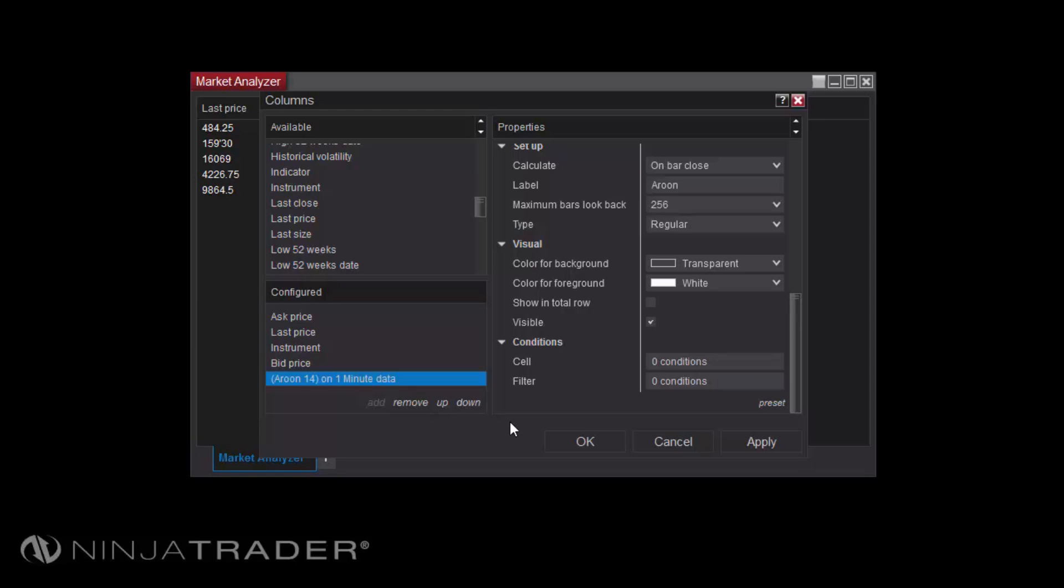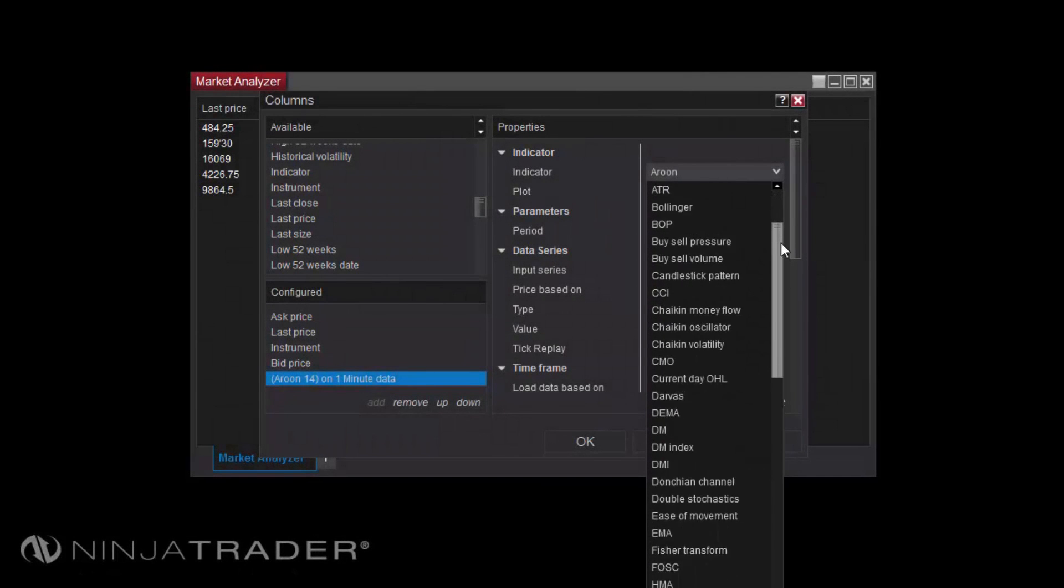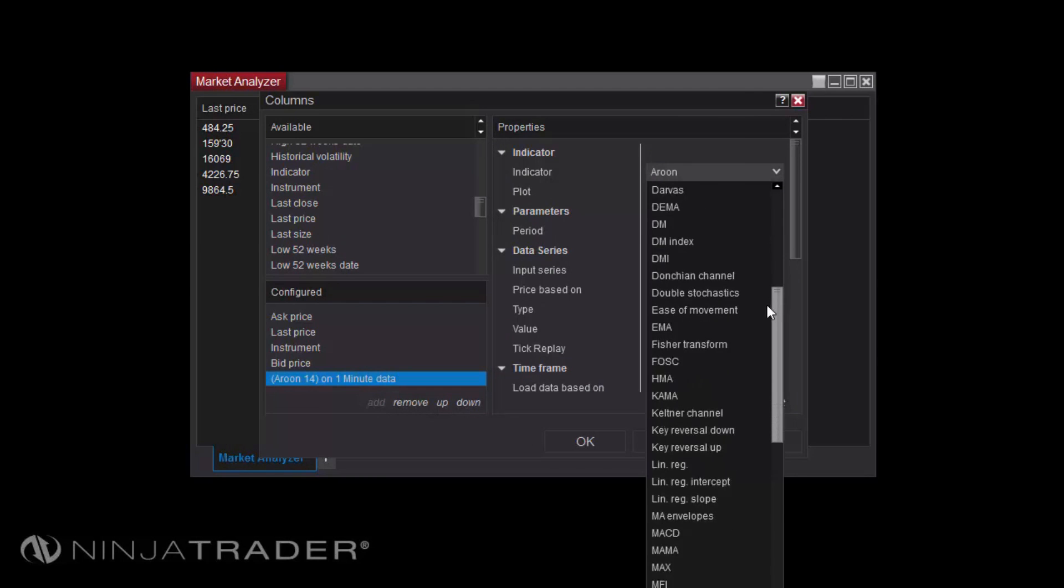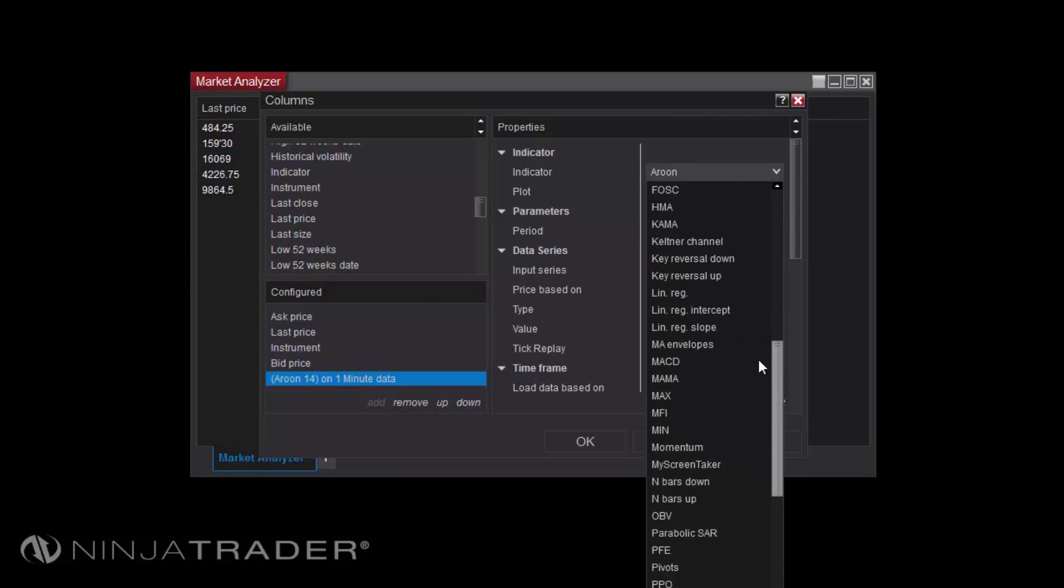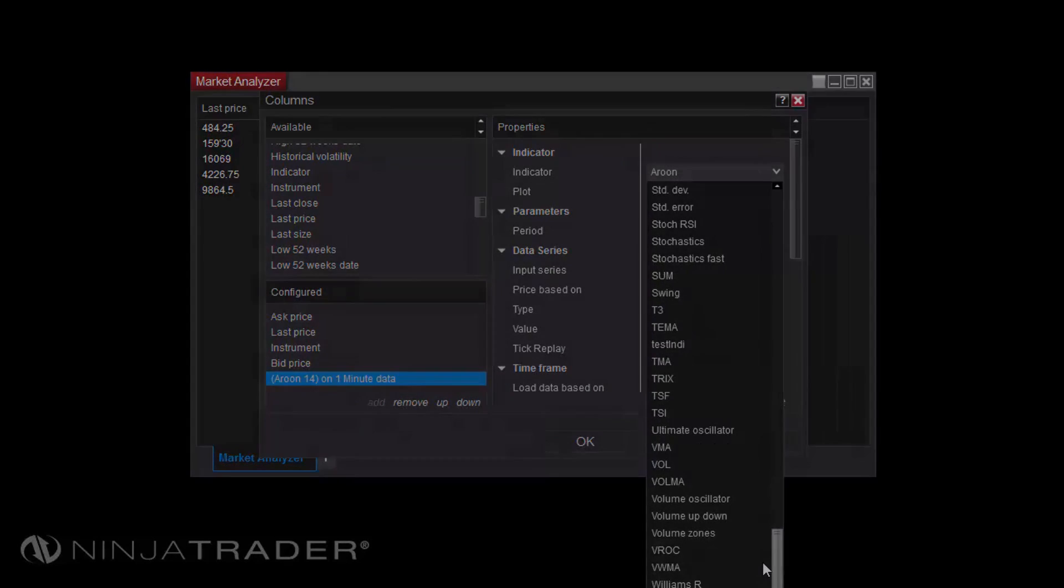Most indicators available on charts are also available in the Market Analyzer, and any custom indicators developed via NinjaScript can be configured here as well.